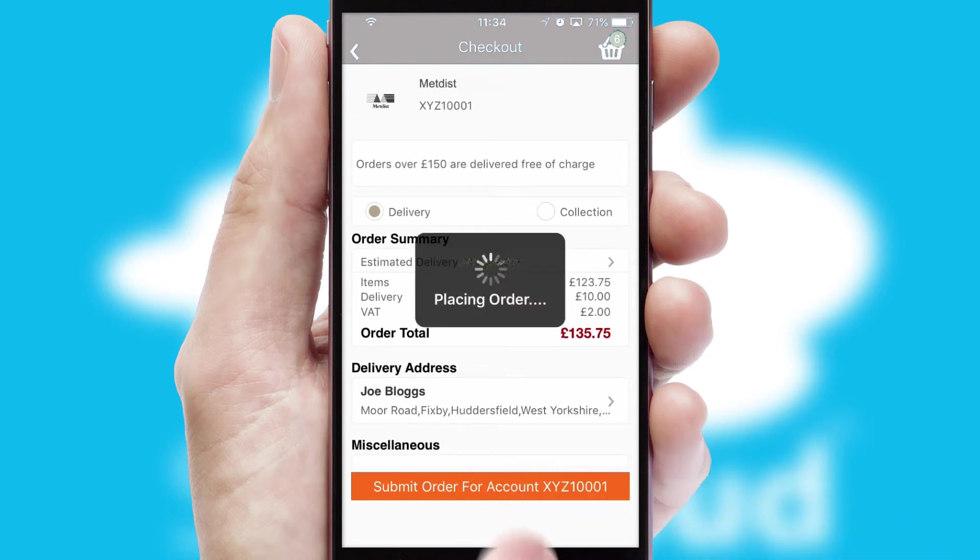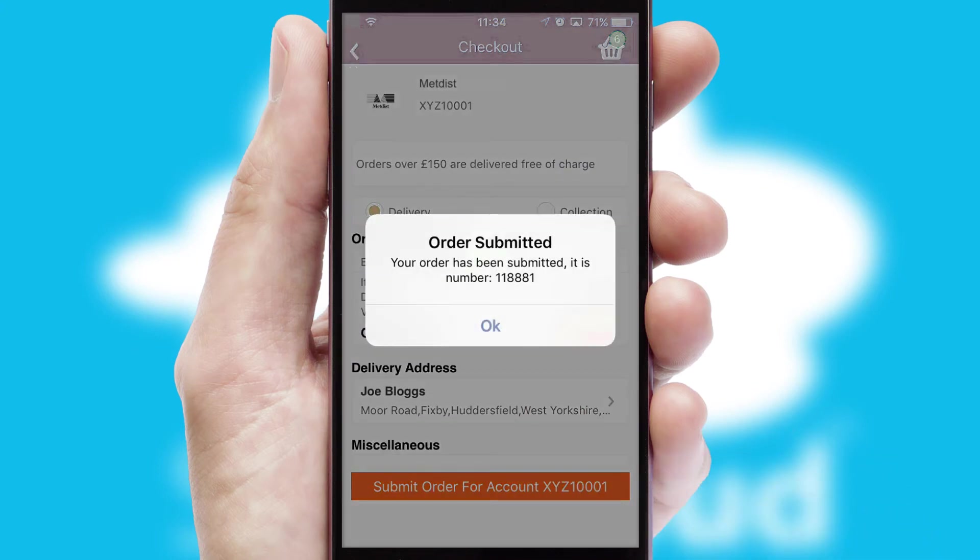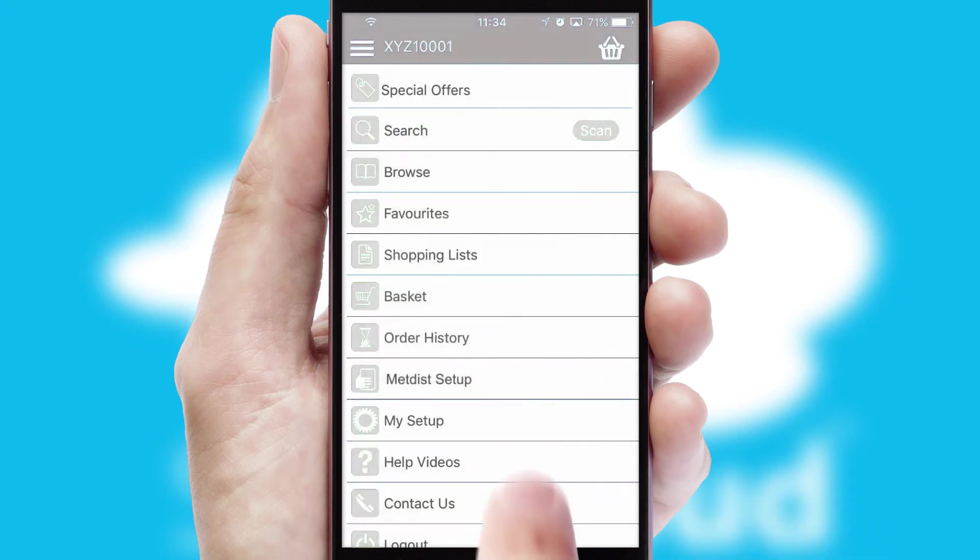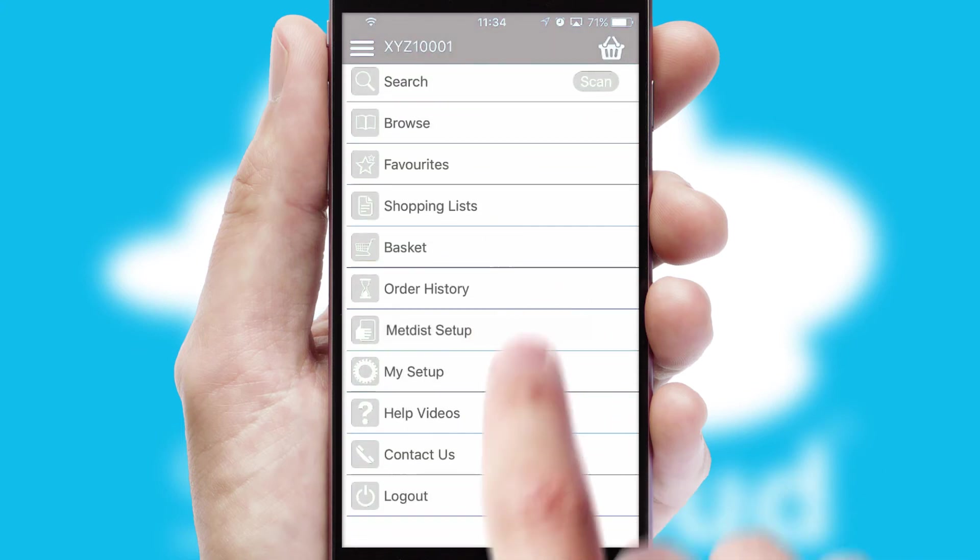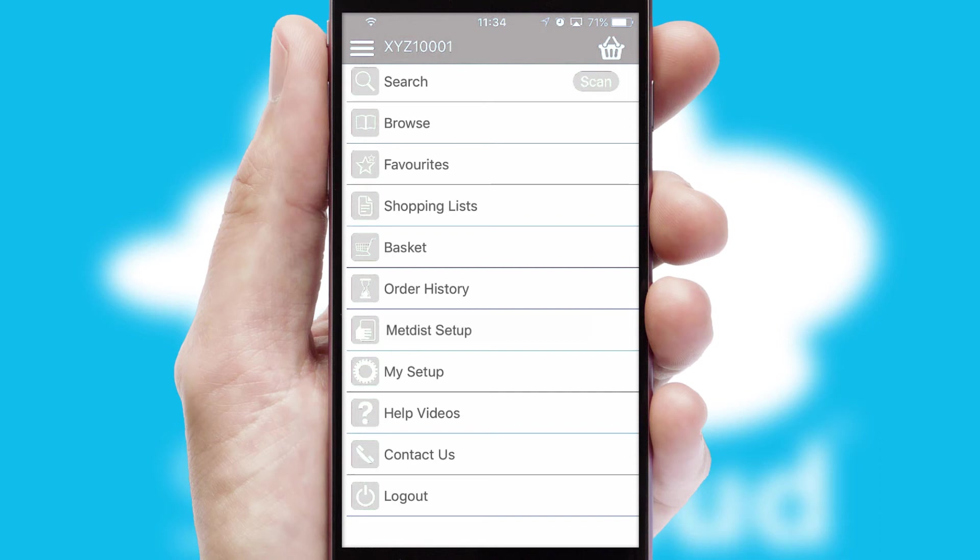Finally, after submitting the order, you and your customer will receive a PDF confirmation and the order is imported into your ERP system.